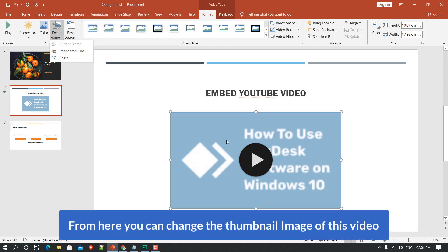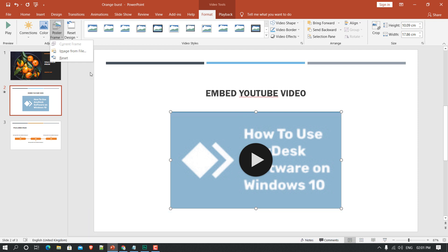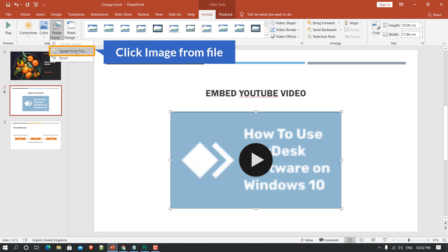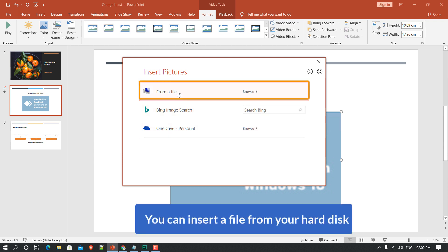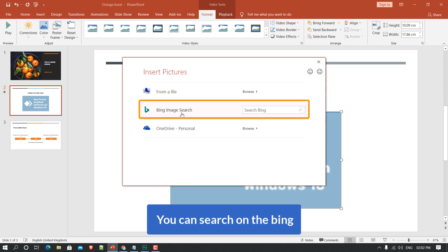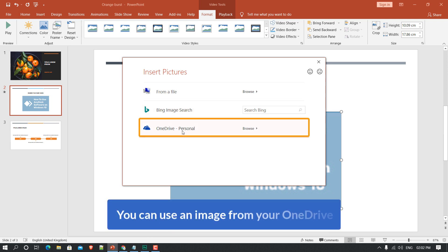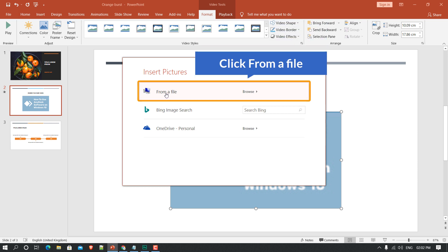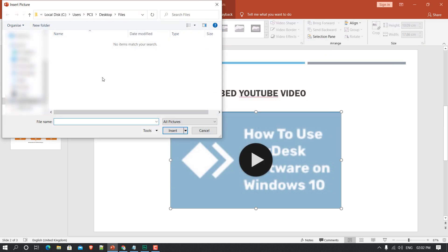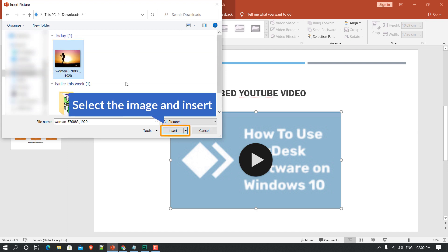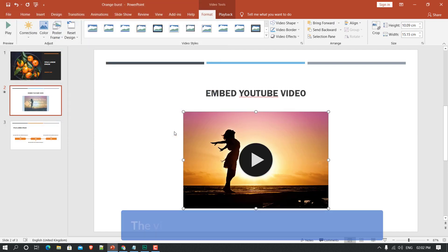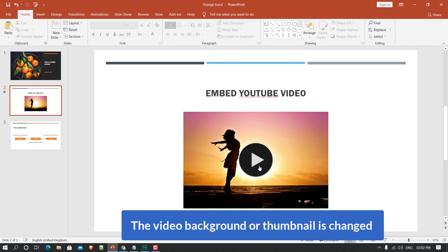From Poster Frame you can set the thumbnail image of this video. I'll click 'Image from File'. You will see three options: you can insert a file from your hard disk, search on Bing, or use an image from your OneDrive. I'll select the first option to browse from the hard disk, select the image, click Insert, and the video thumbnail is changed.